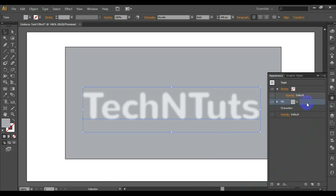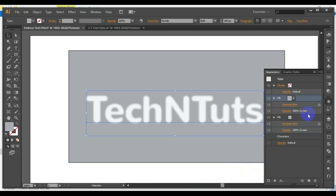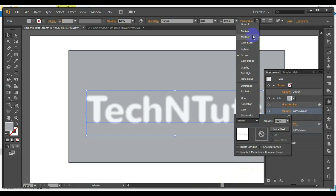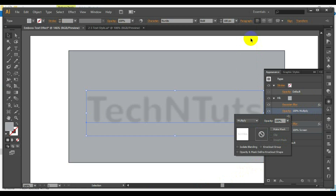Duplicate the fill by clicking Duplicate the Current Item. Replace the color of the top fill with a darker shade of the base color, and apply the Multiply blending mode to this fill.